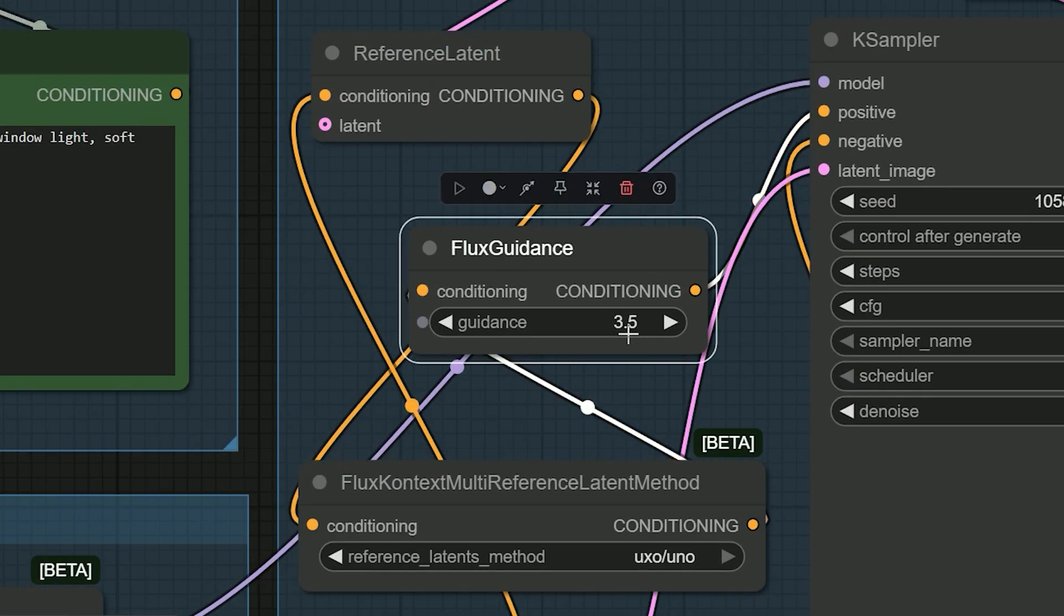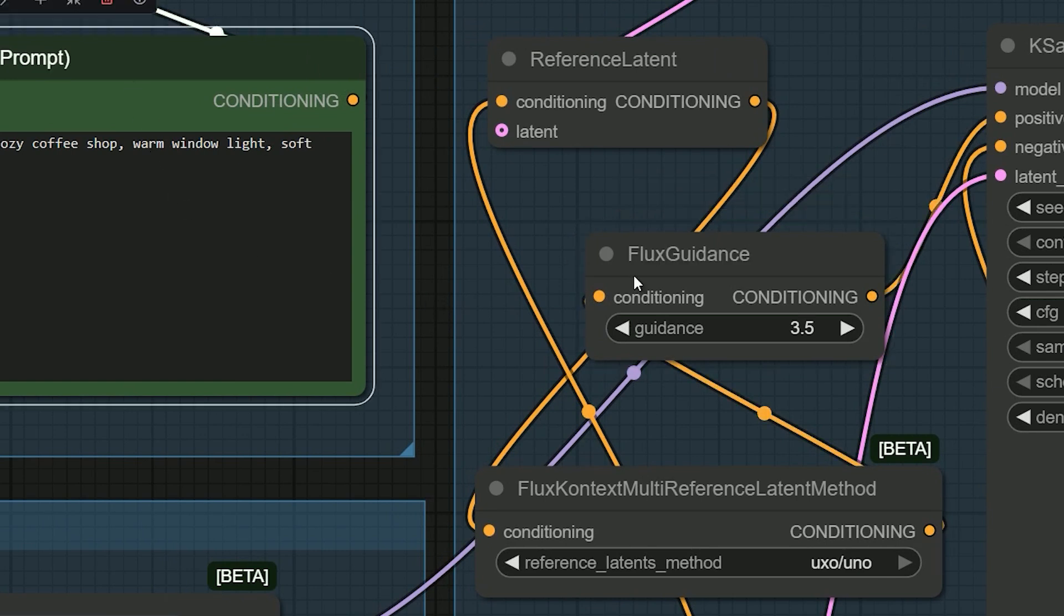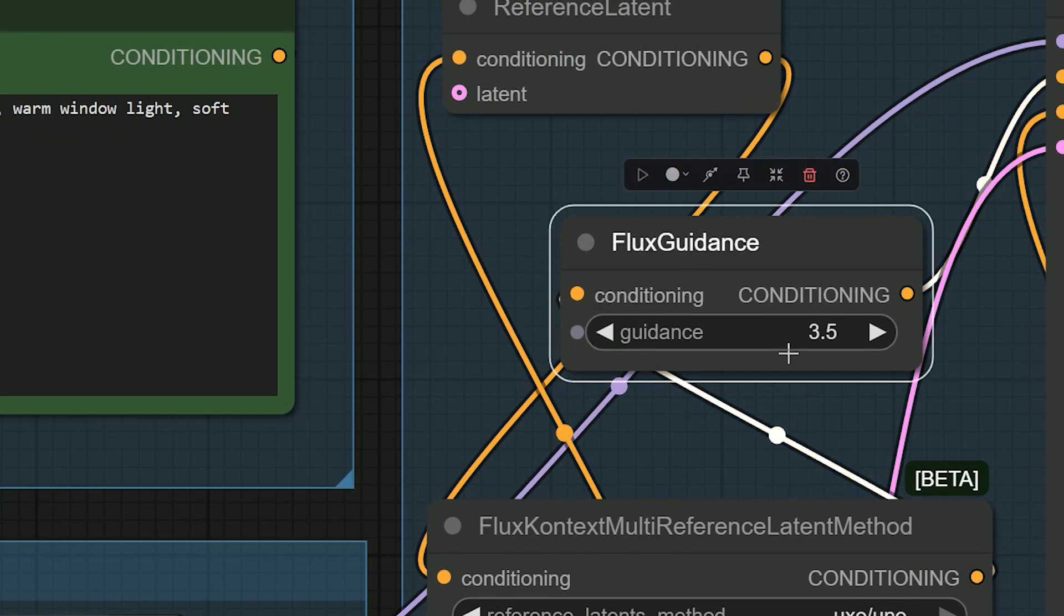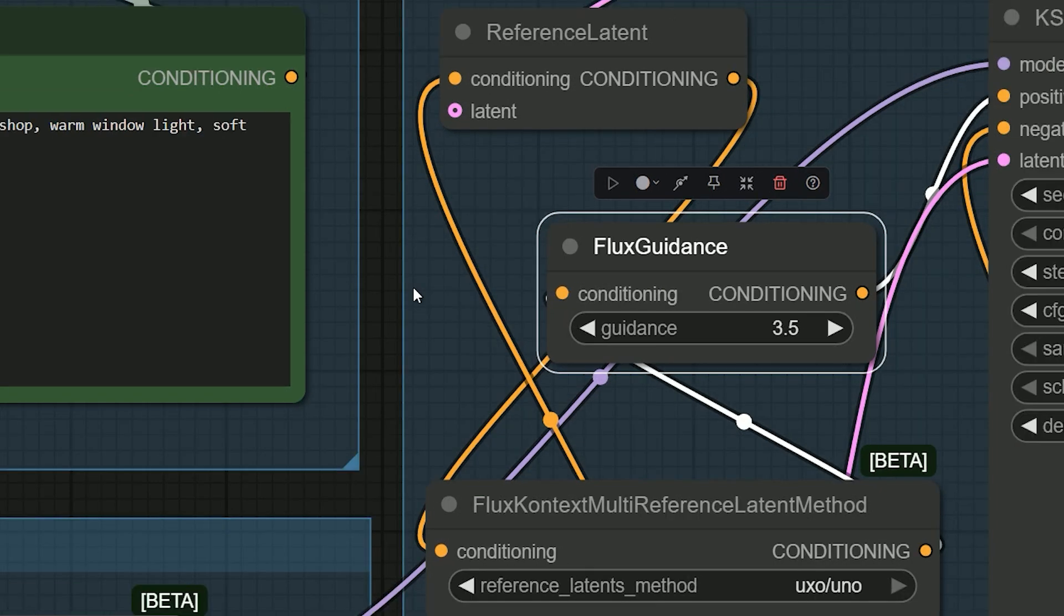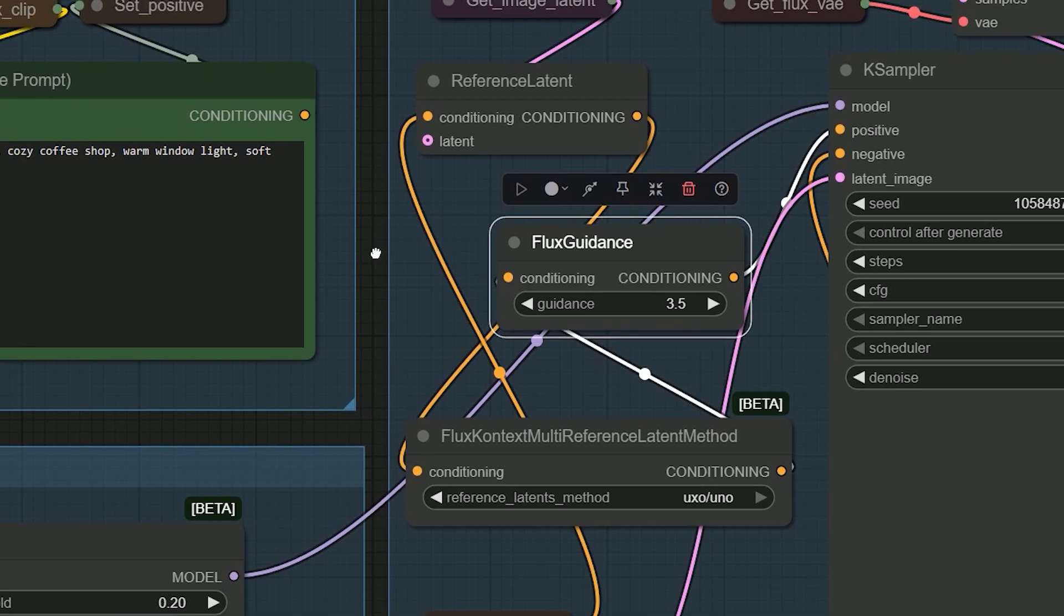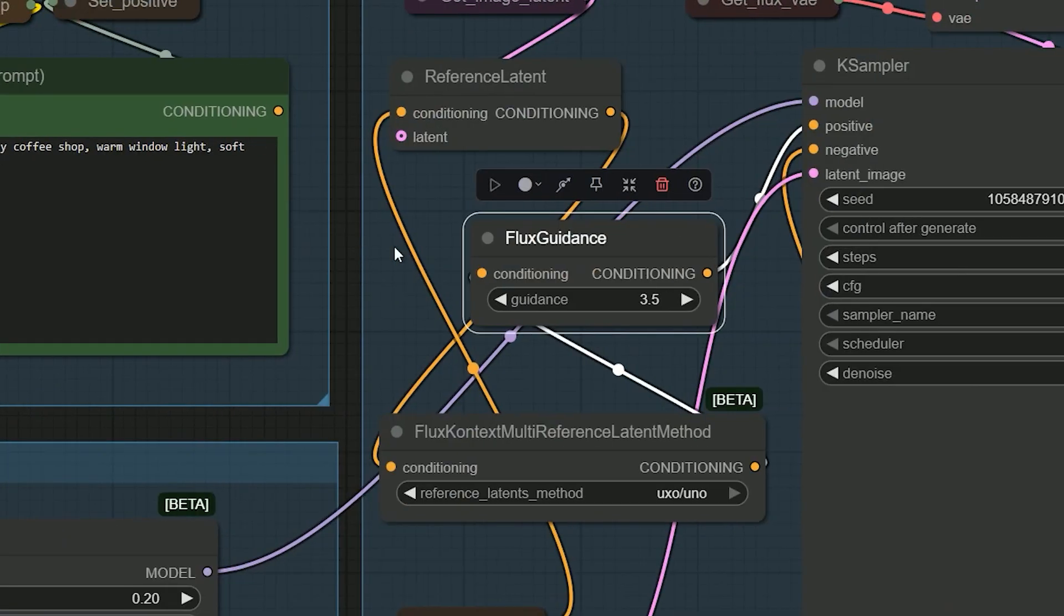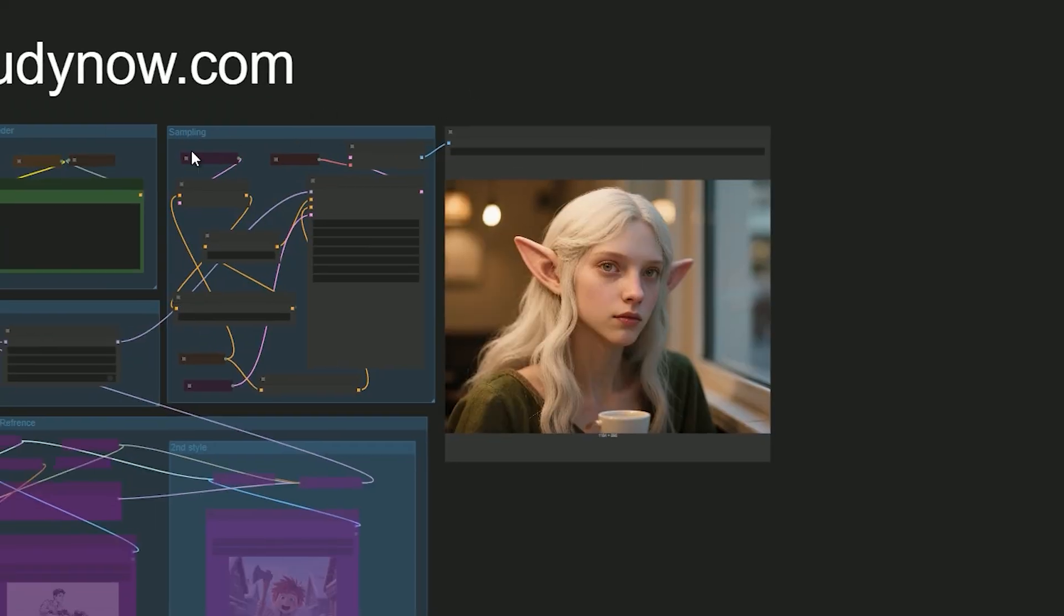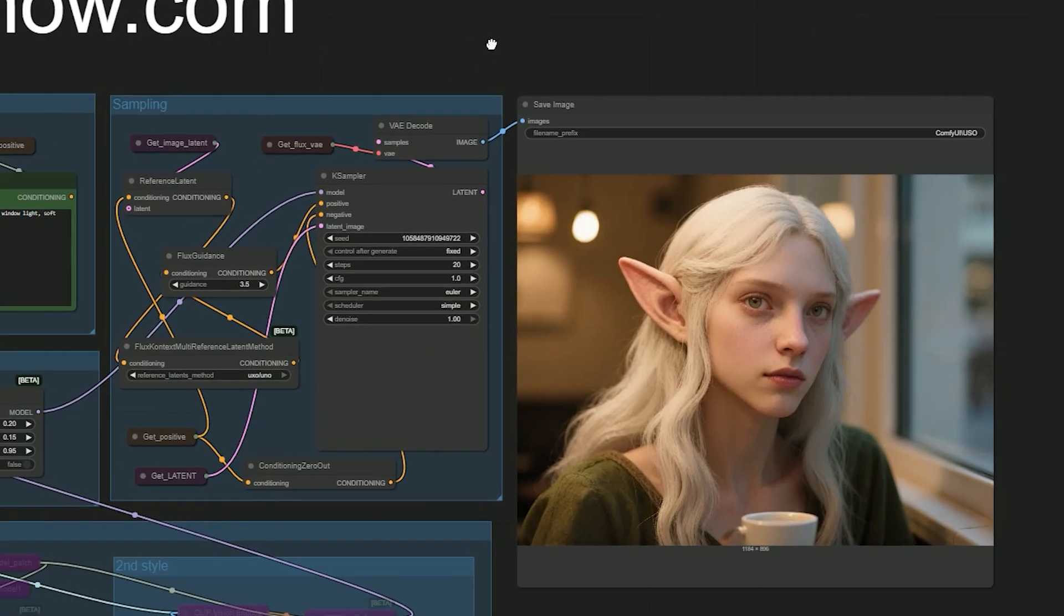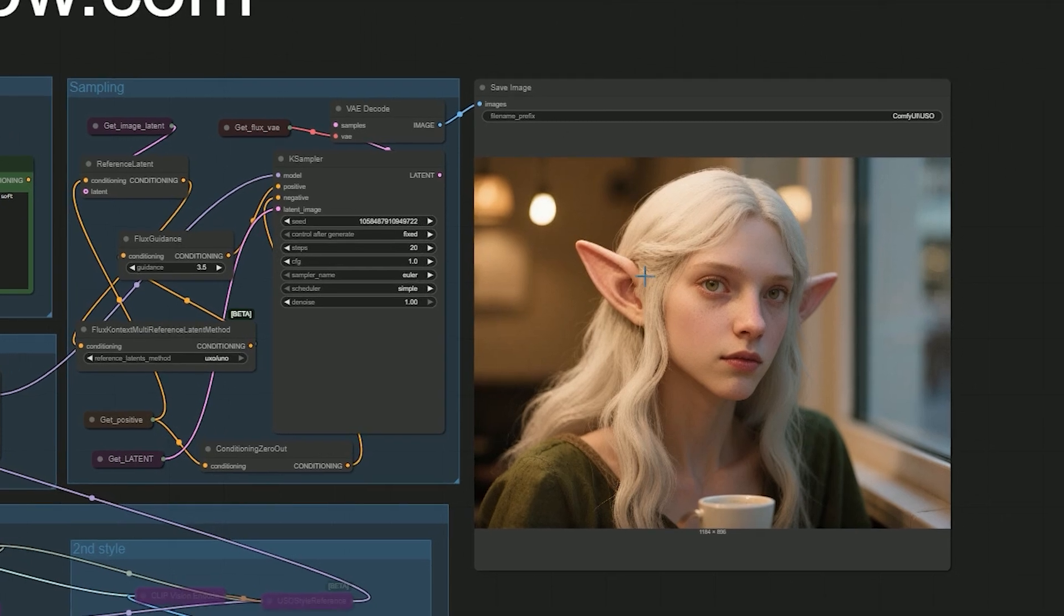Here is a quick note on Flux guidance: if your prompt is short, set guidance around 4 to 4.5, and if your prompt is long, lower it to around 3 to 3.5. Stay in that range only. With my prompt, the result looks great - the same face as my subject, warm window.